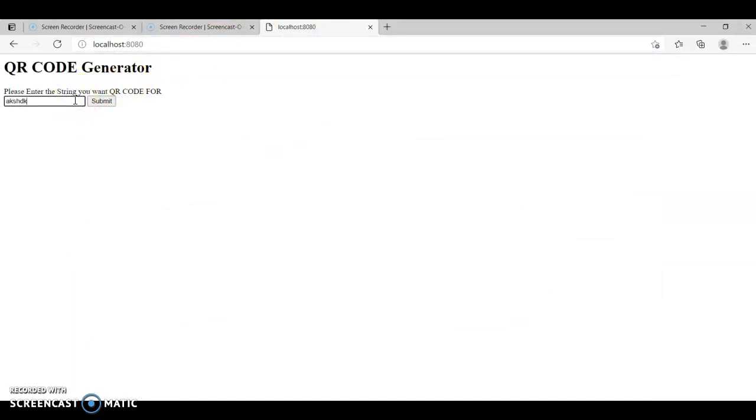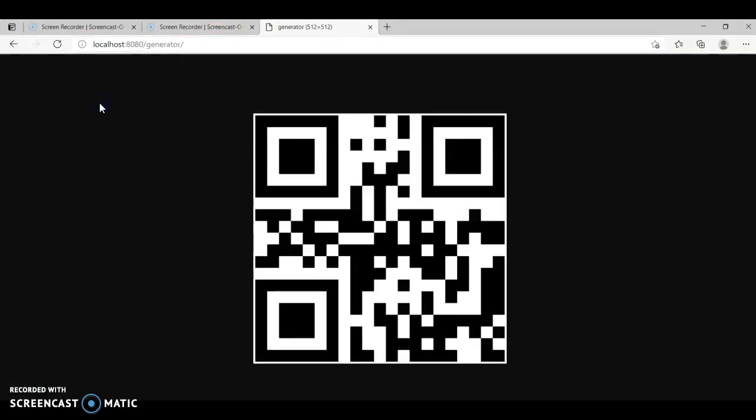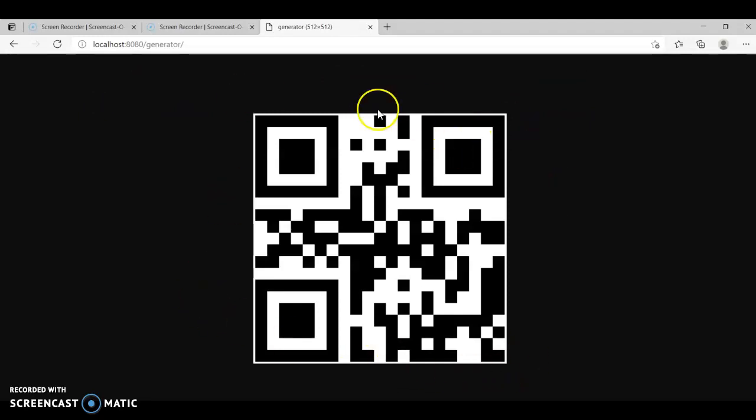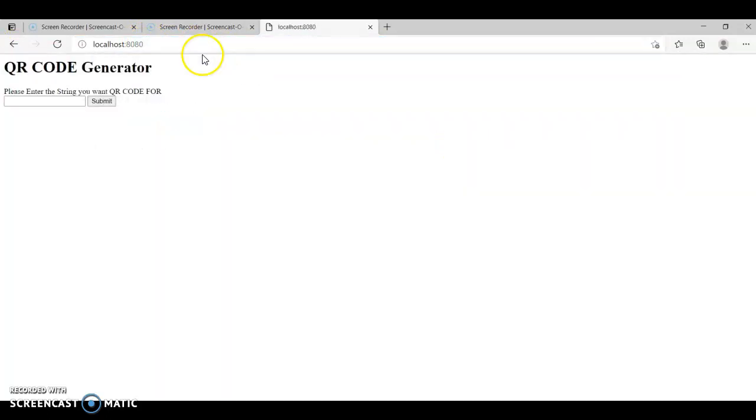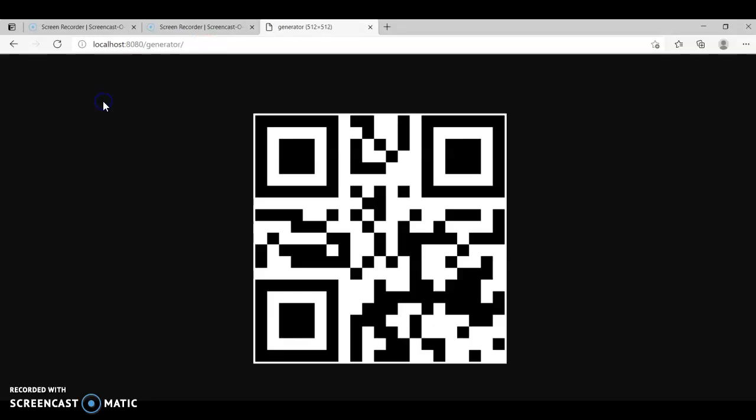Let's run this again, go run main.go. Let's try it. There you go! This is the QR code it generated. If you go back and type something different, it will generate a new QR code.